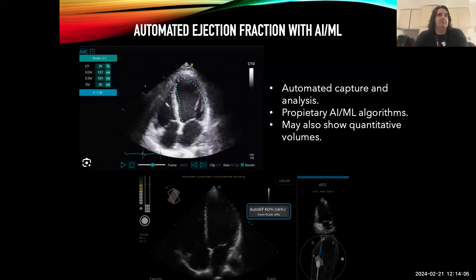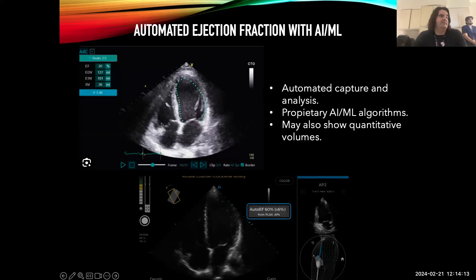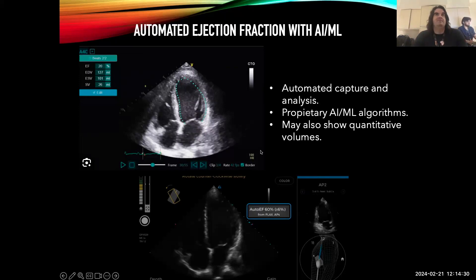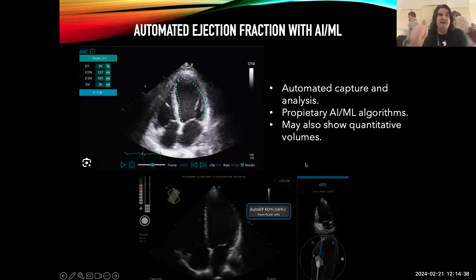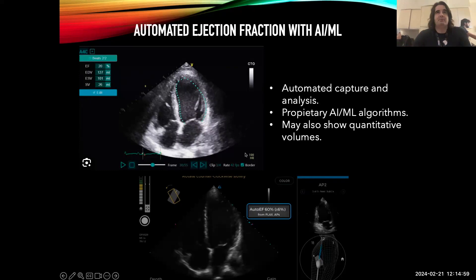This is where ejection fraction is slowly heading: integration of artificial intelligence and machine learning, where the algorithm has a large database to operate from. It can automatically draw around the endocardial border in both systole and diastole, pick the smallest and biggest volumes, and calculate EF in an automated fashion. Many of these probes don't require the user to pick the sequence — the algorithm picks the best sequence. There are two or three of these available in the market now, and studies are comparing them to modified Simpson's method. This is definitely coming to a place near you and offers some really nice benefits at the bedside.